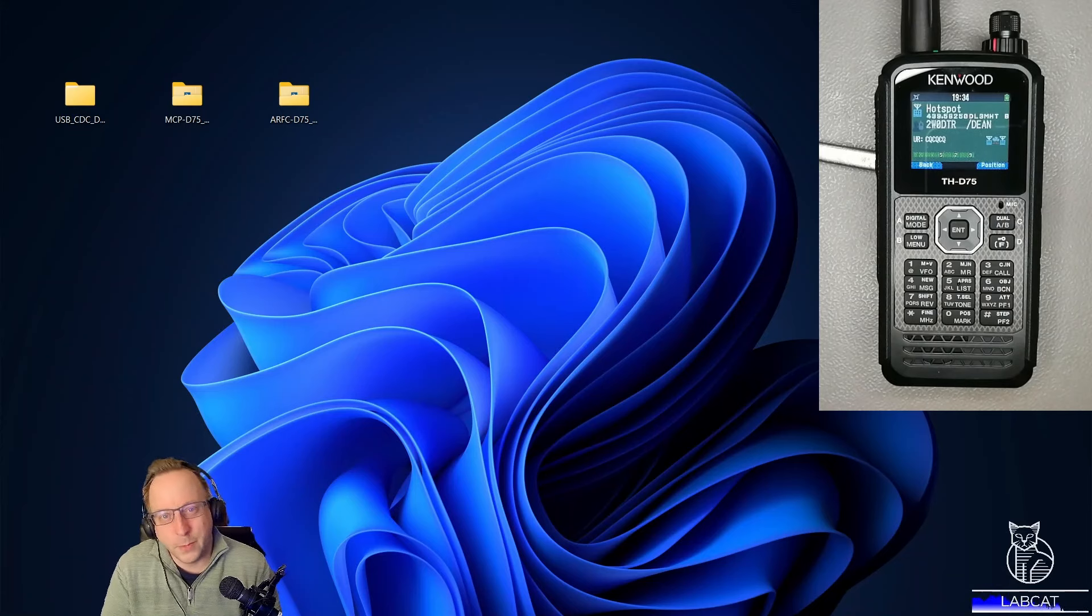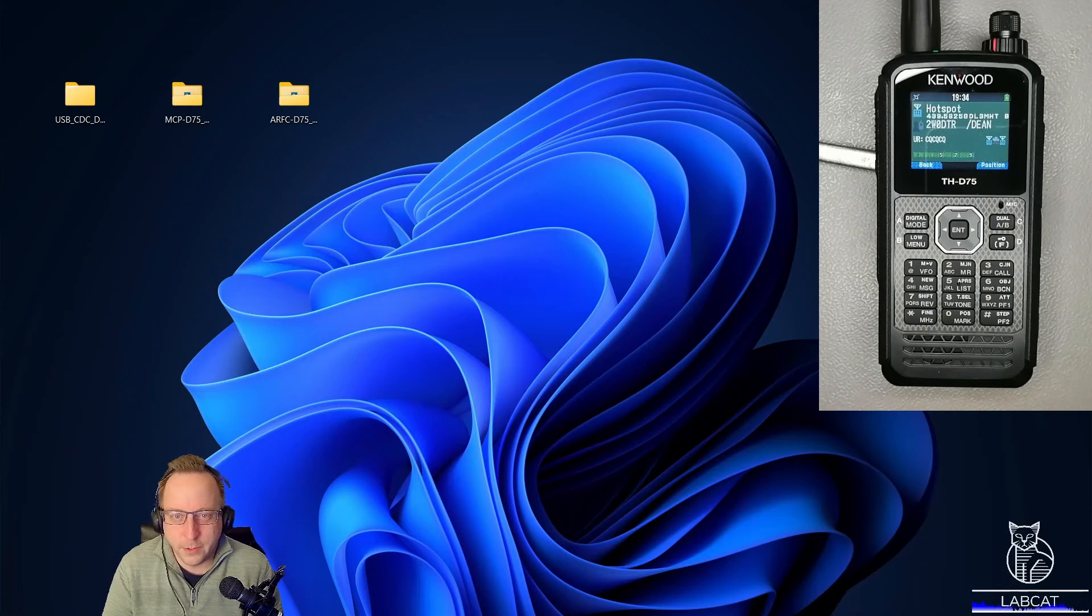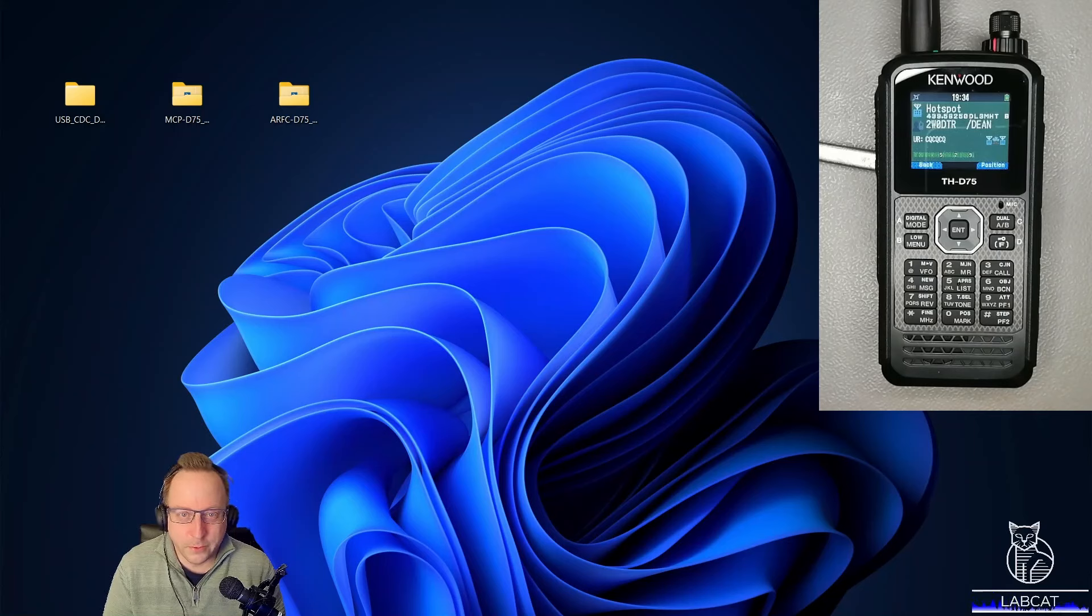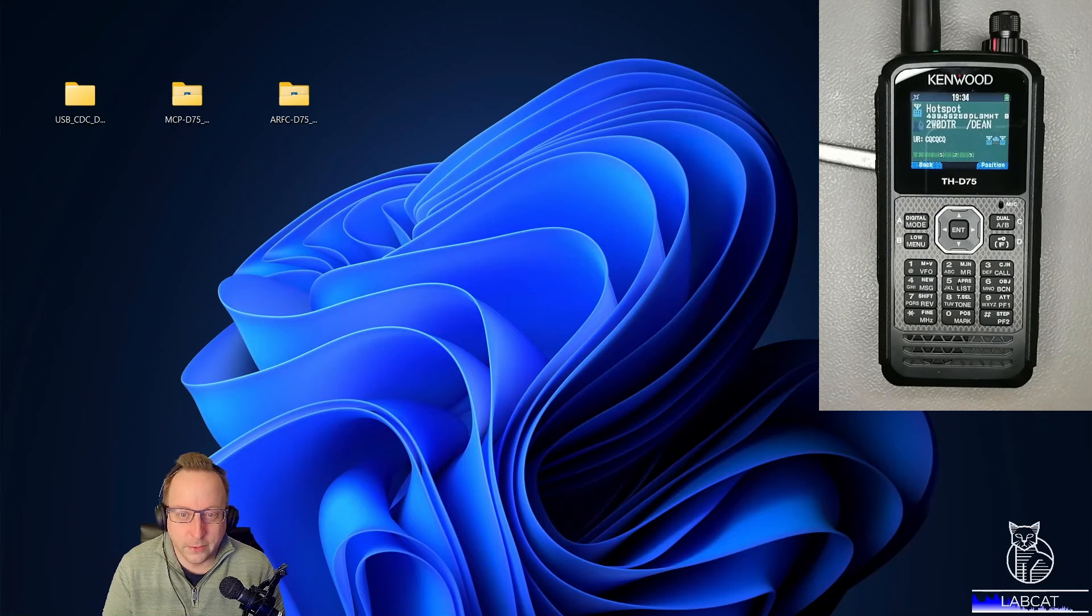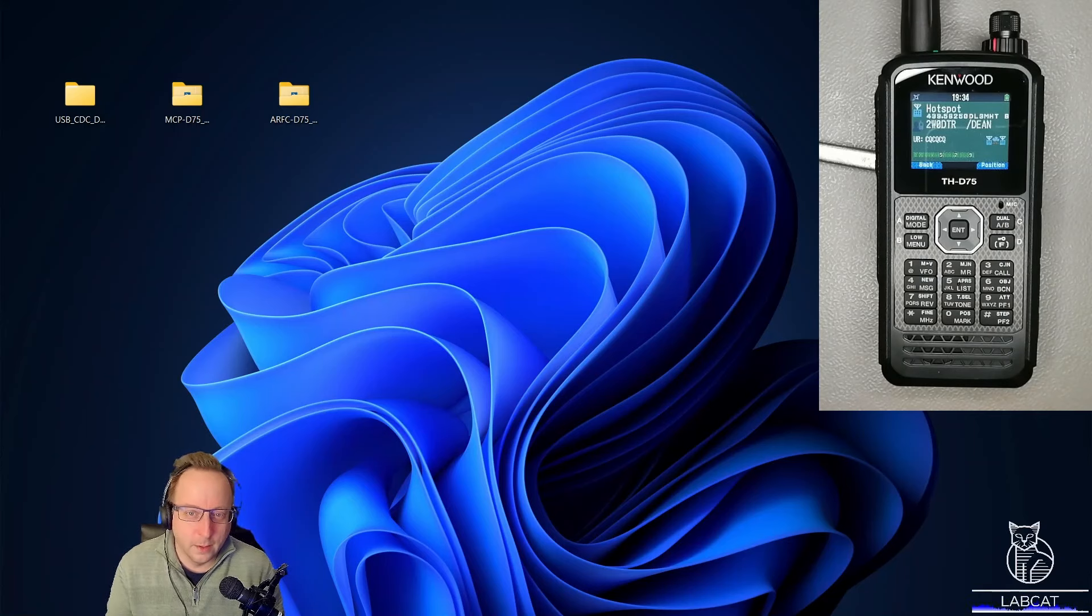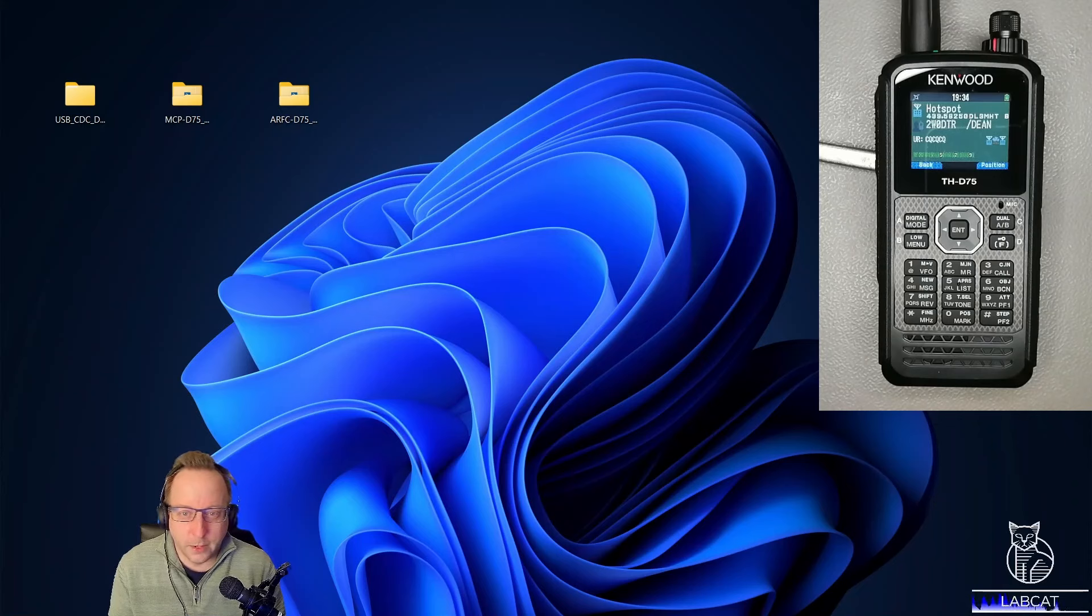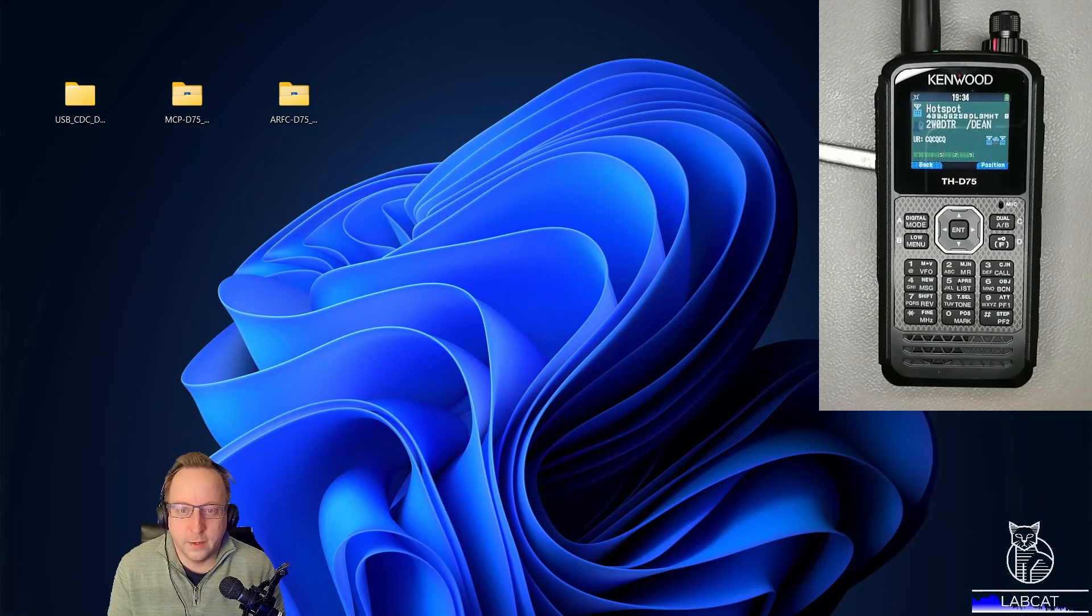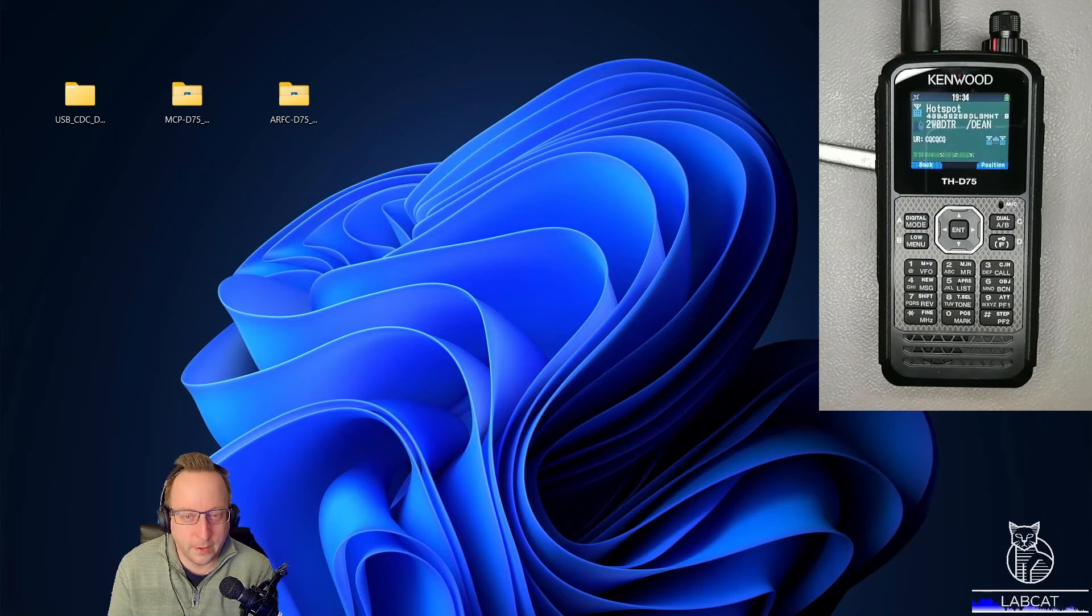Hi guys, this is Tobias, DL3MHT. As my unboxing video was strangely enough quite popular, I thought I'd give you another quickie. I thought we'd look at installing the software that Kenwood makes available on their home page.